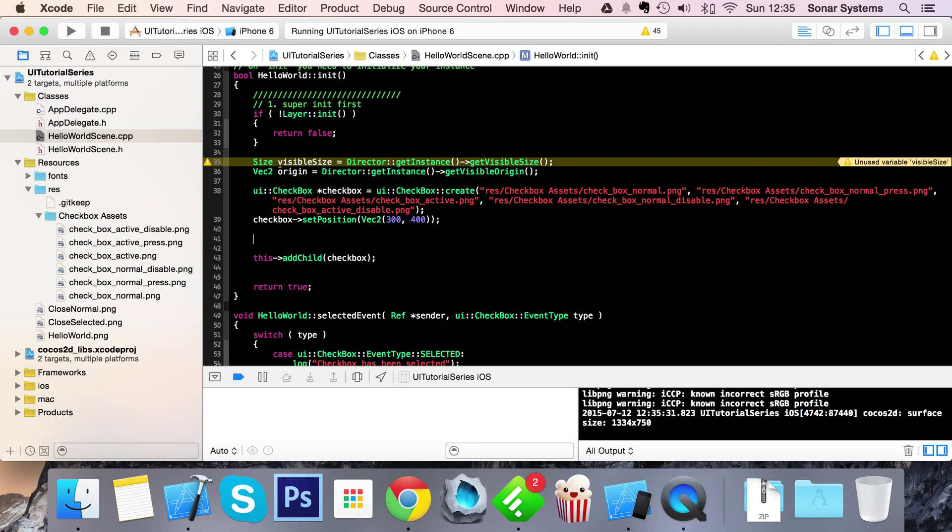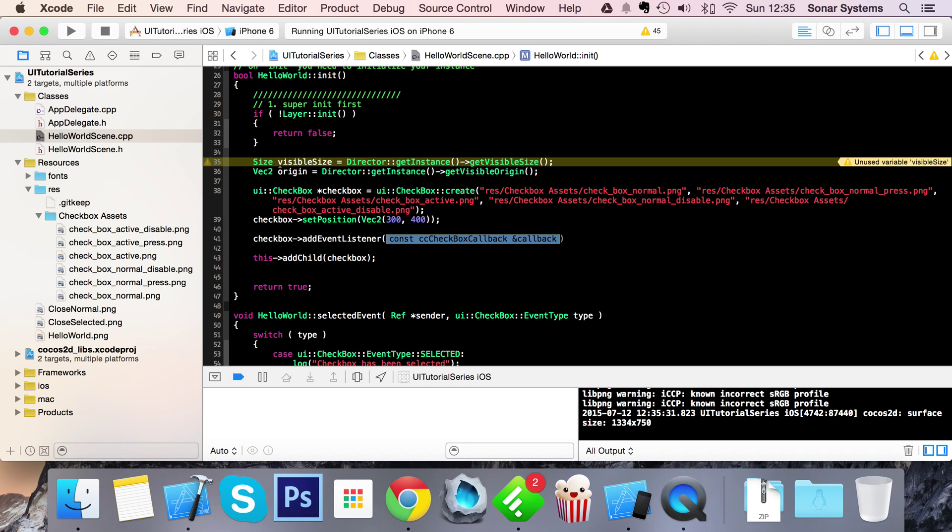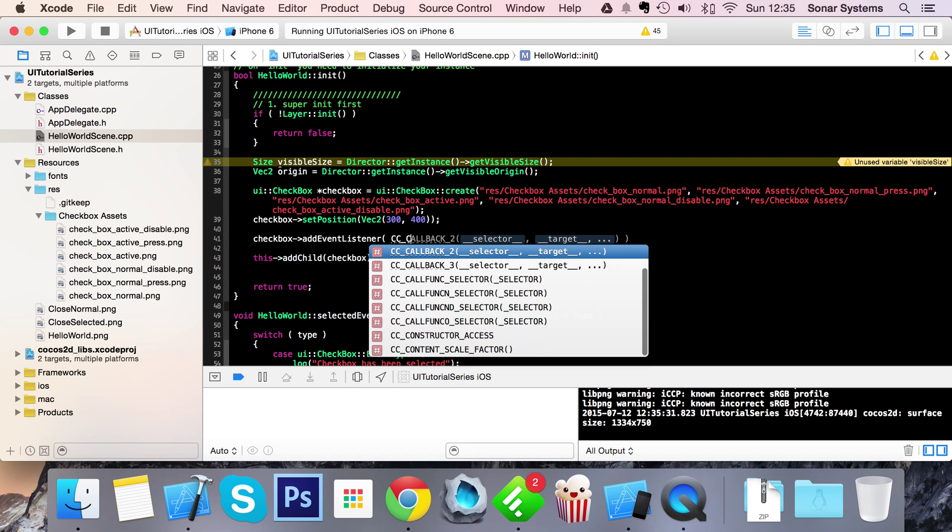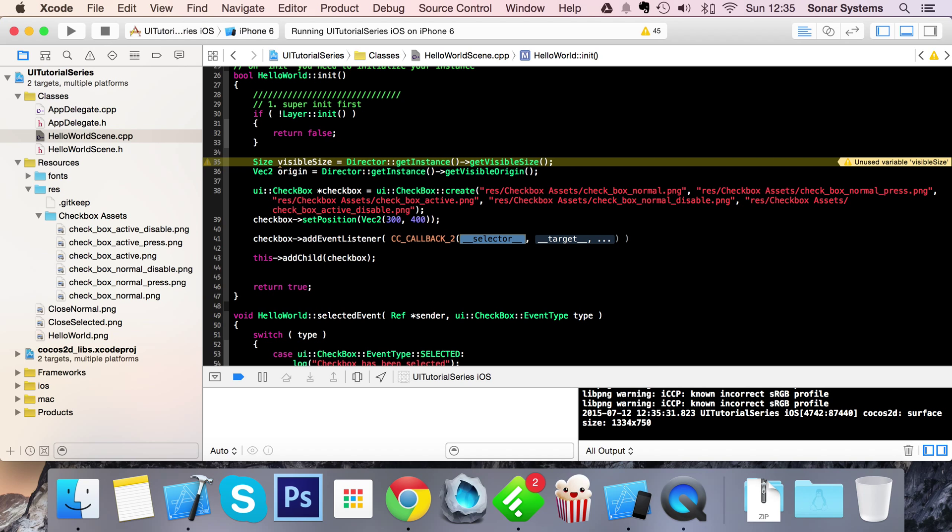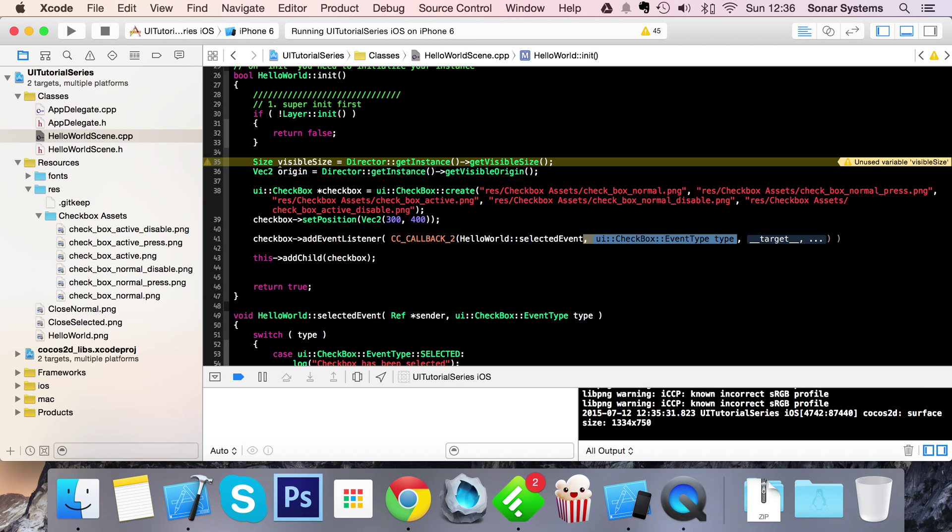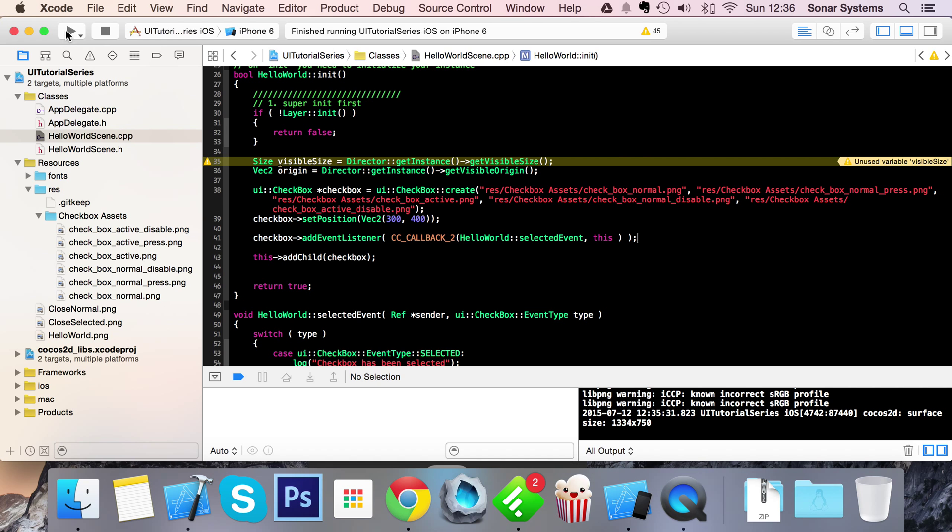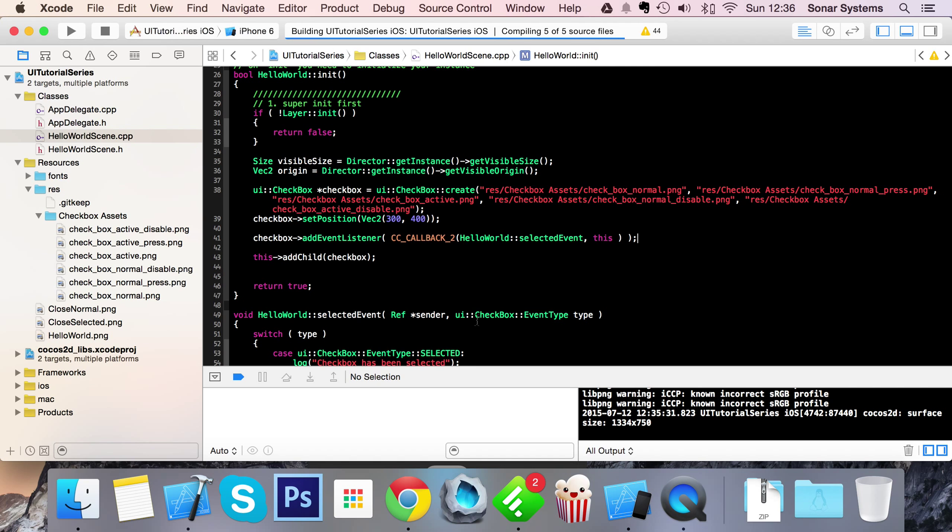Do checkbox->addEventListener. In here we're going to CC_CALLBACK_2(HelloWorld::selectedEvent), and for the target we're going to put 'this'. Now if we run this, what will happen is these events will be called.